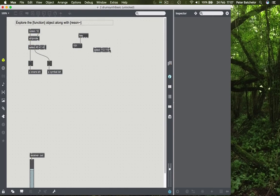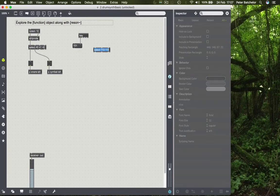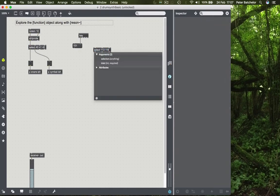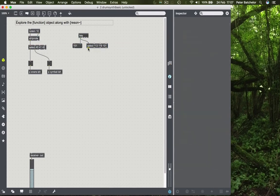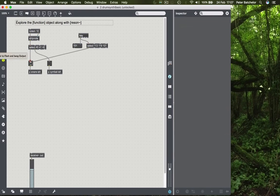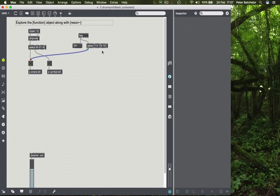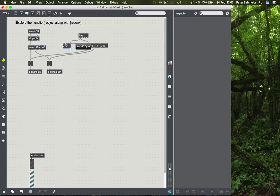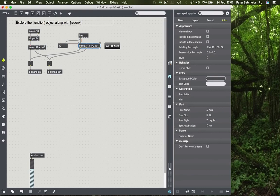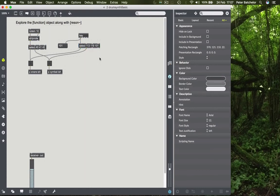And the third one, which is E, is 101. So if I simply connect key to the select object, and I can then connect. When it recognizes 113, it will hit the snare-ish sound. And when it recognizes 119, it will hit the other one, or trigger it. And it's as simple as that. So now your keyboard will control your drum hits.